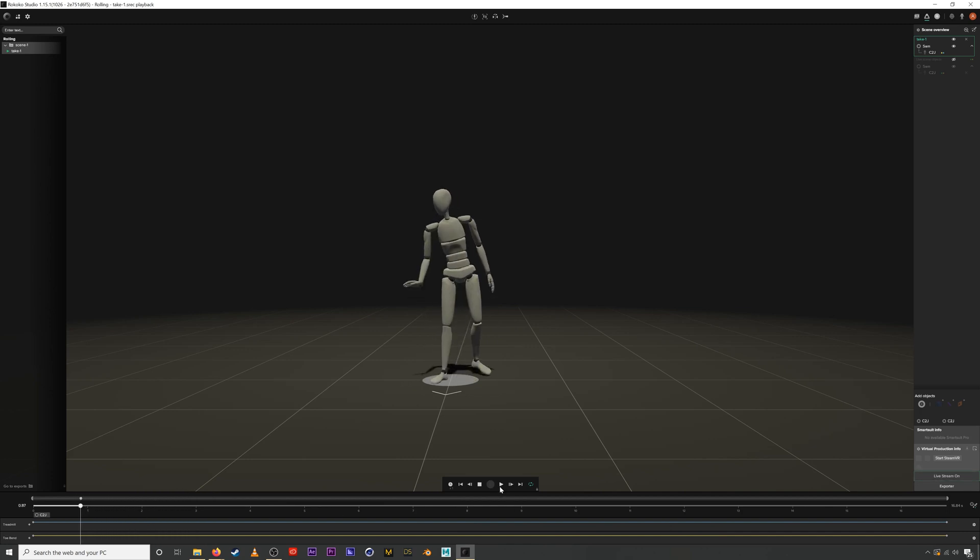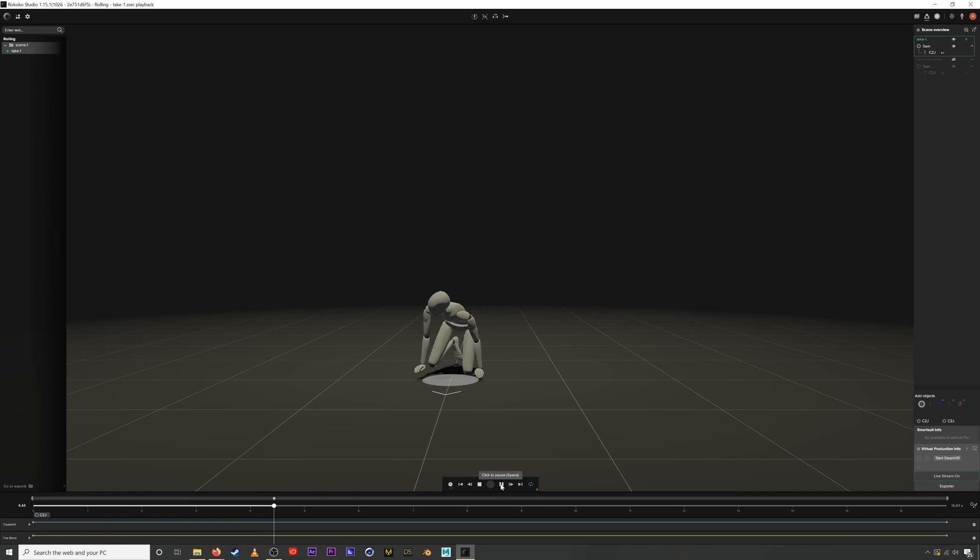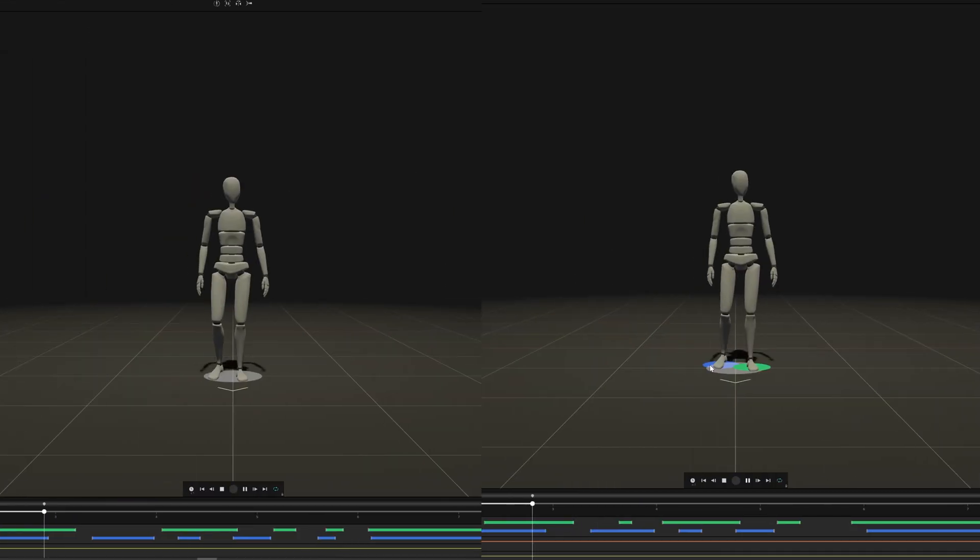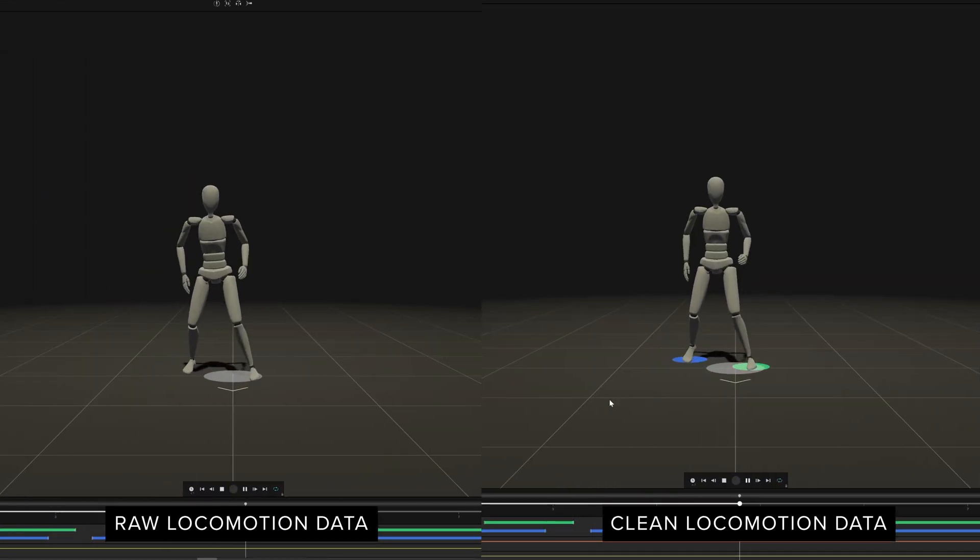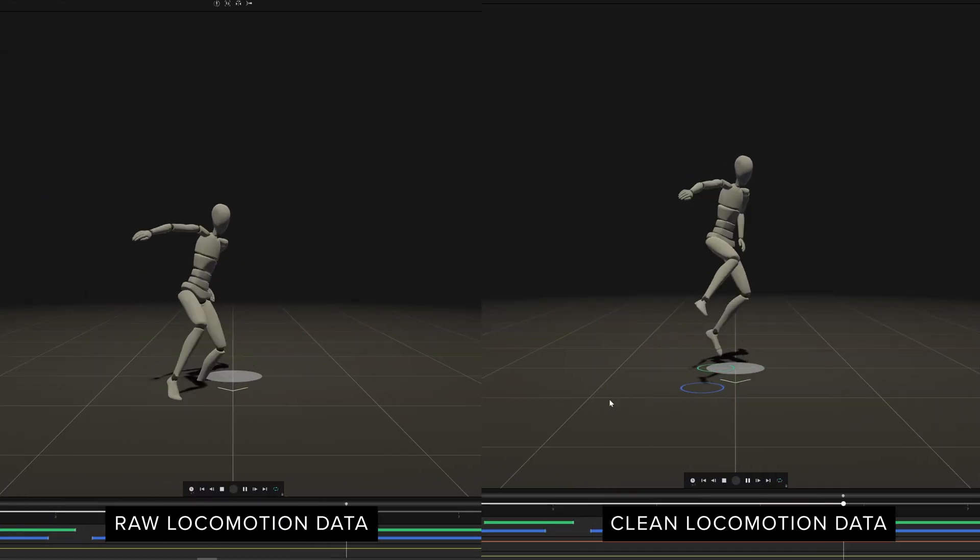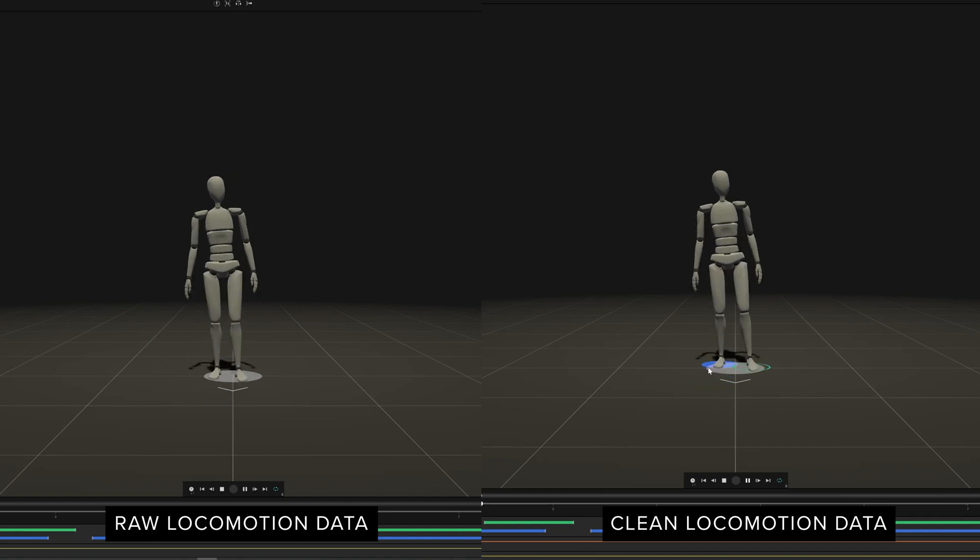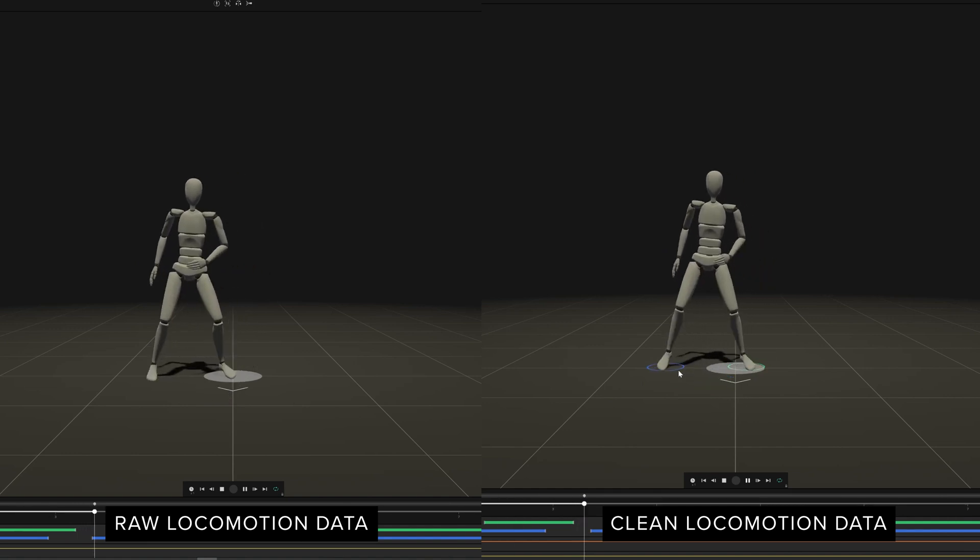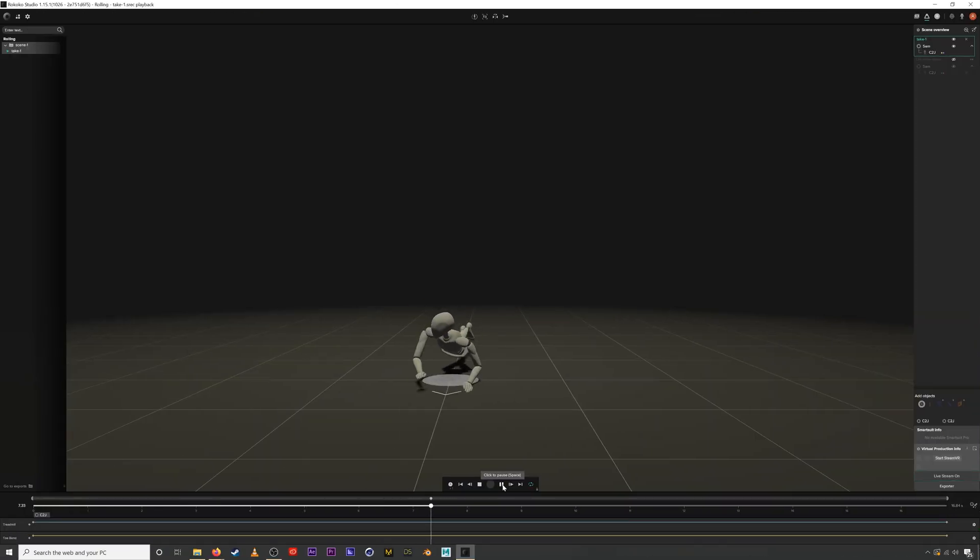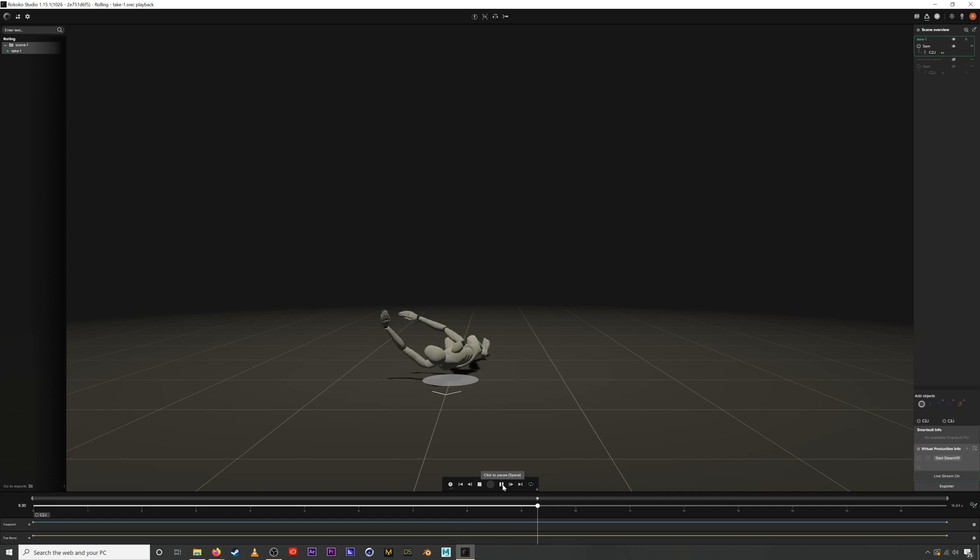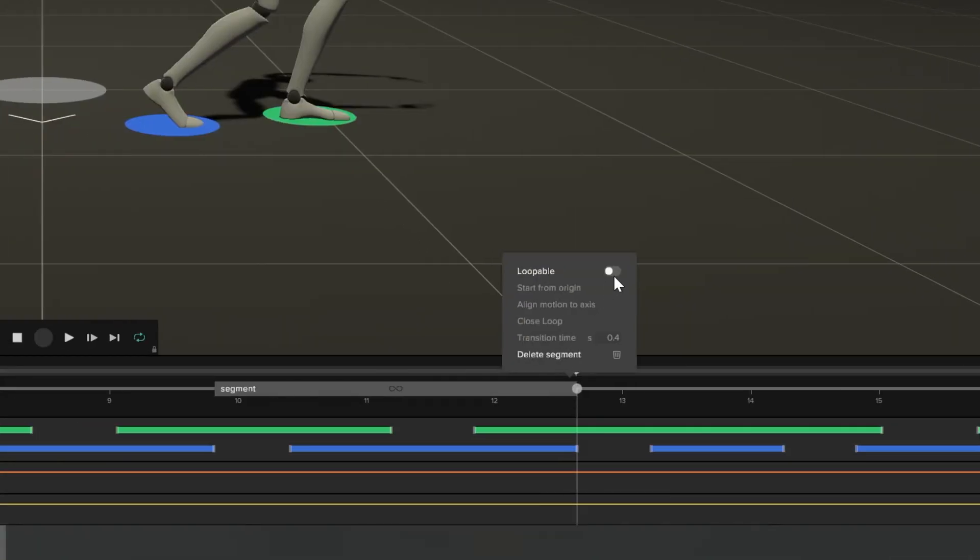That's it for this introduction to Rococo studio. Again we recommend that you always clean your locomotion data and use the foot IK filter. Also if you're ever having problems trying to record difficult animations, we recommend trying to use the treadmill filter and we also hope you can use the walk cycle feature to create some cool animations.